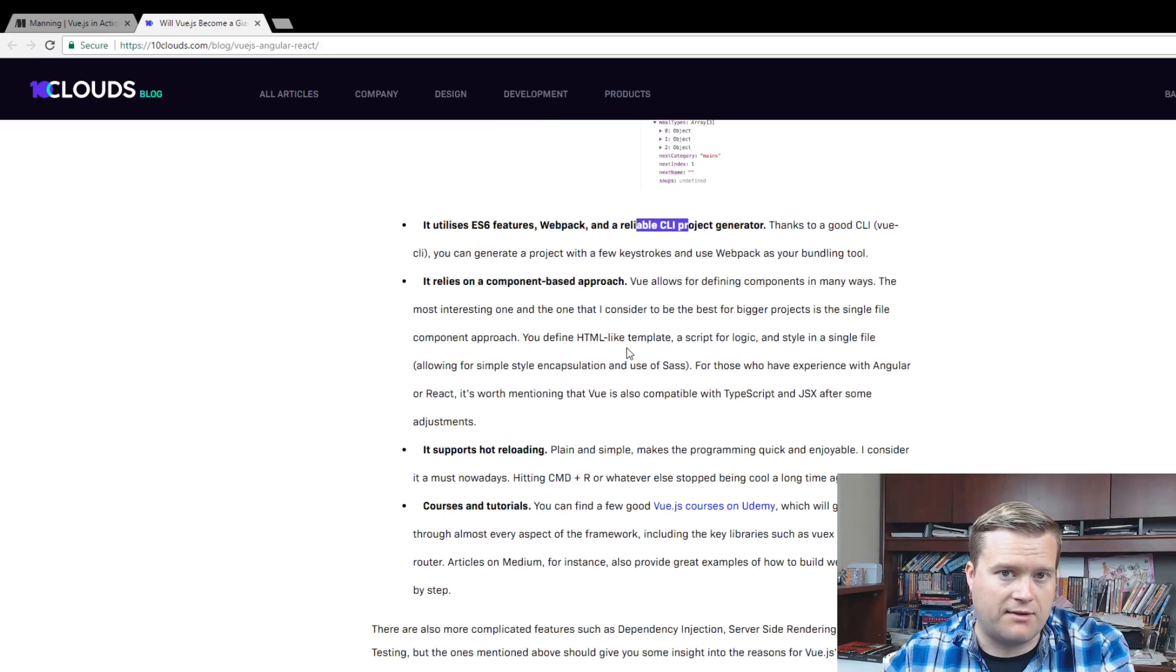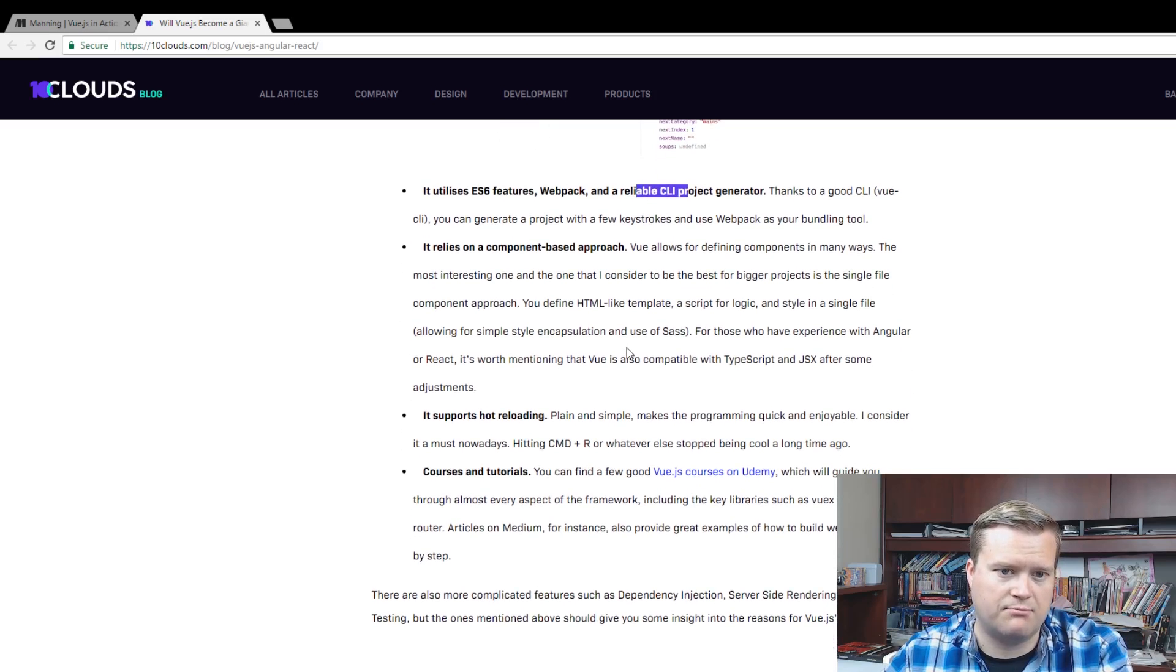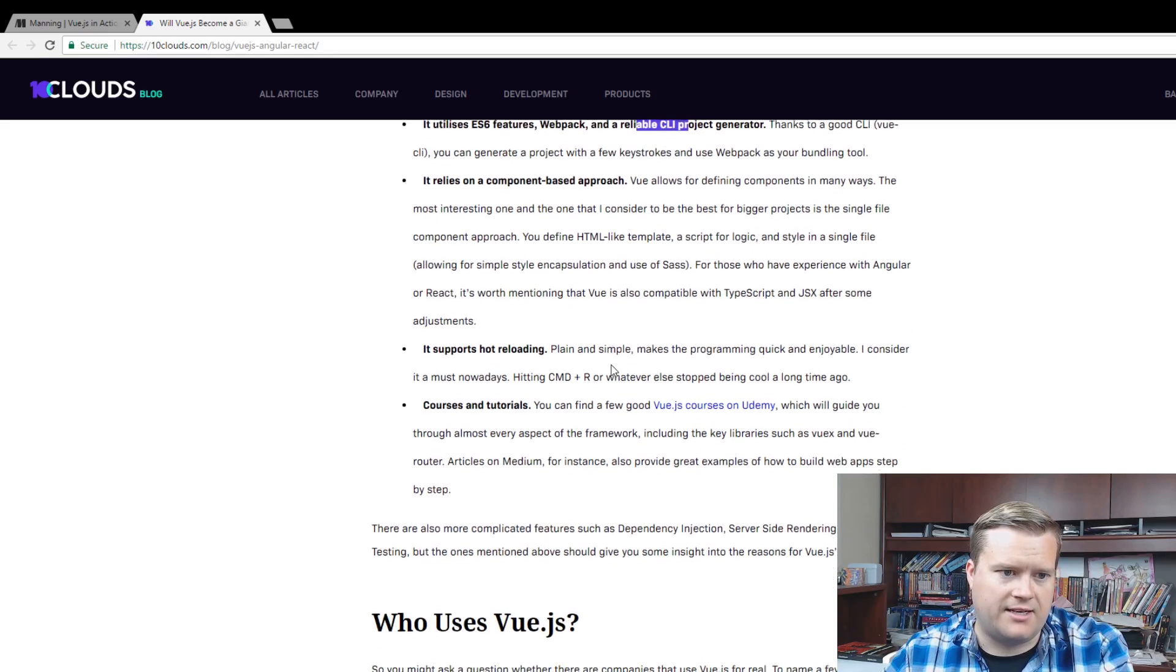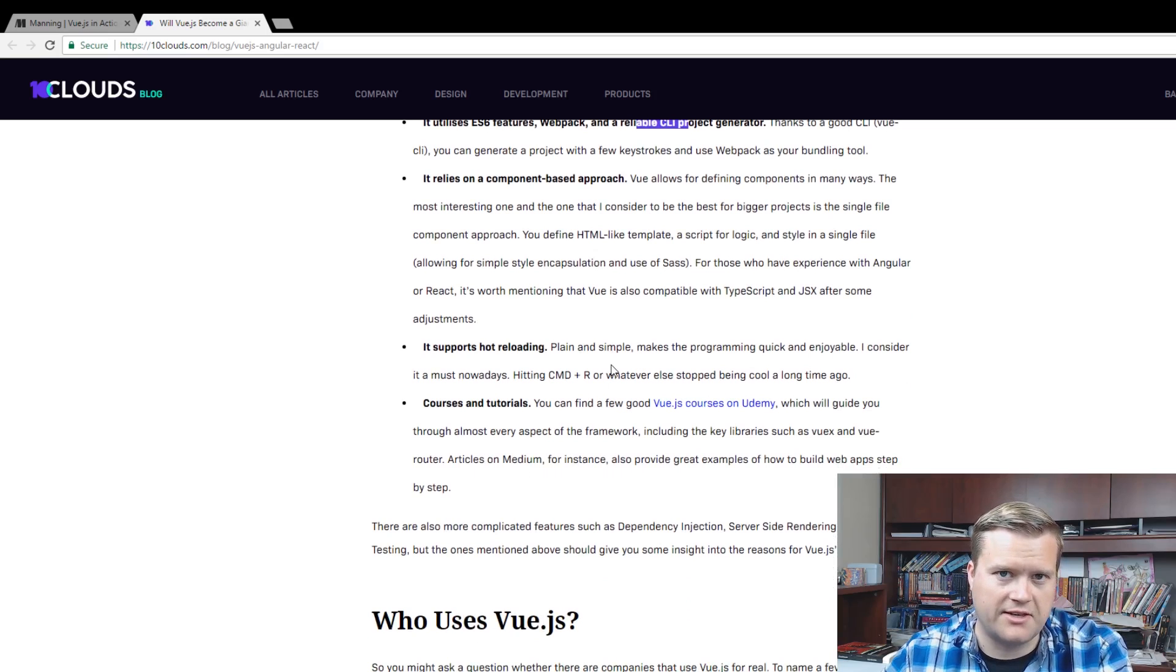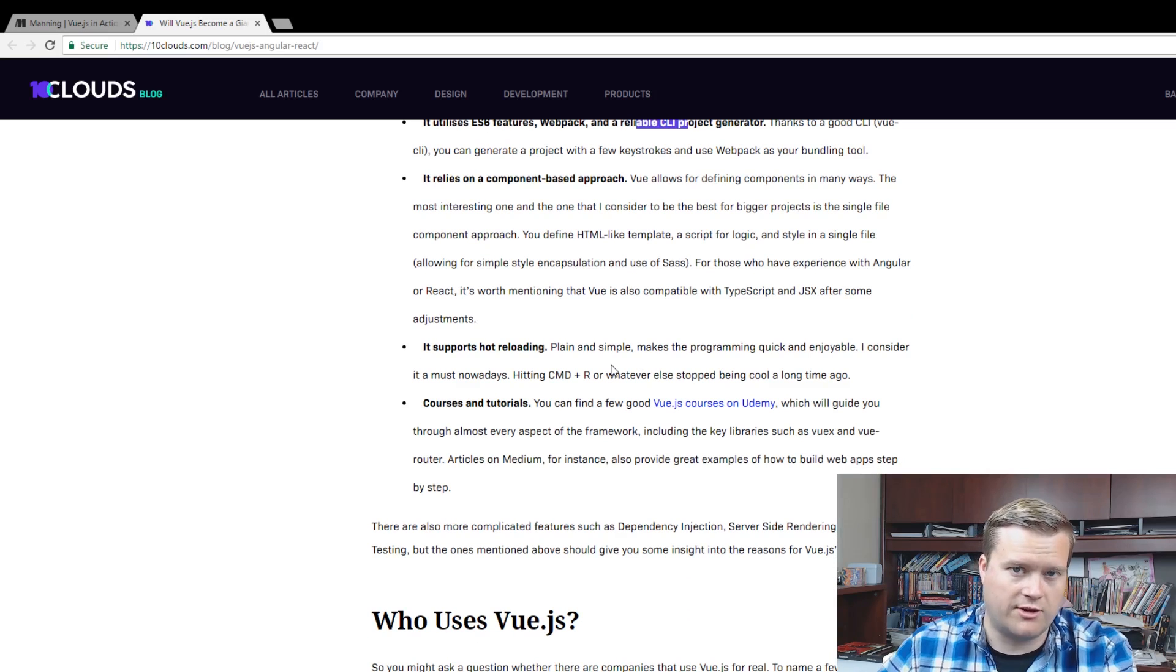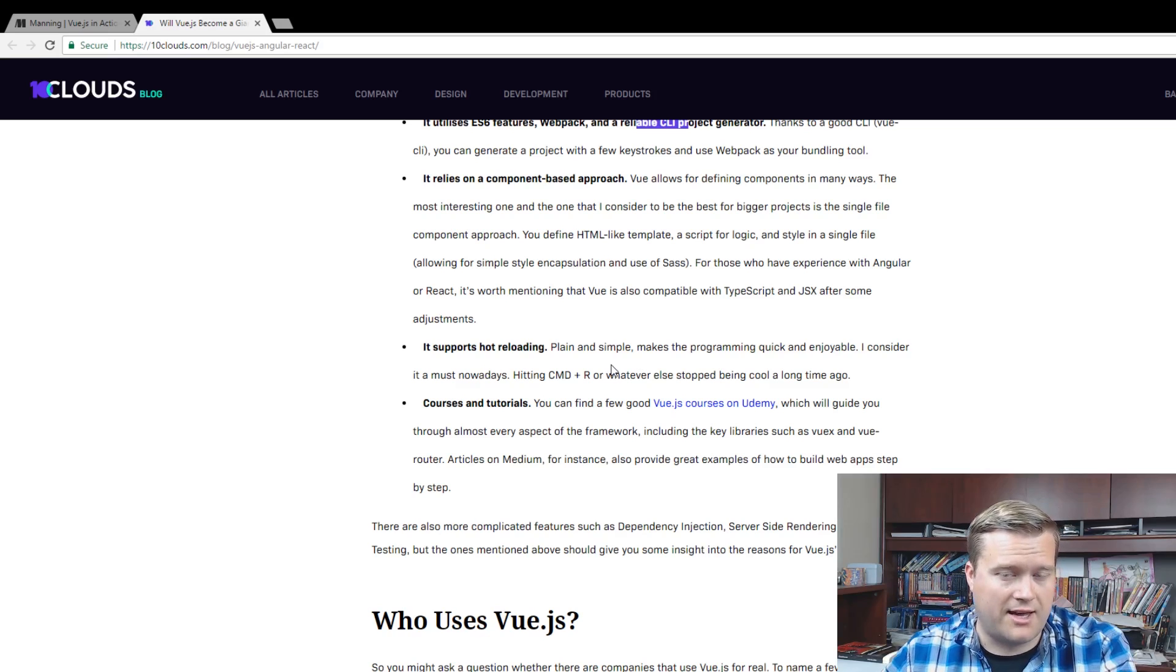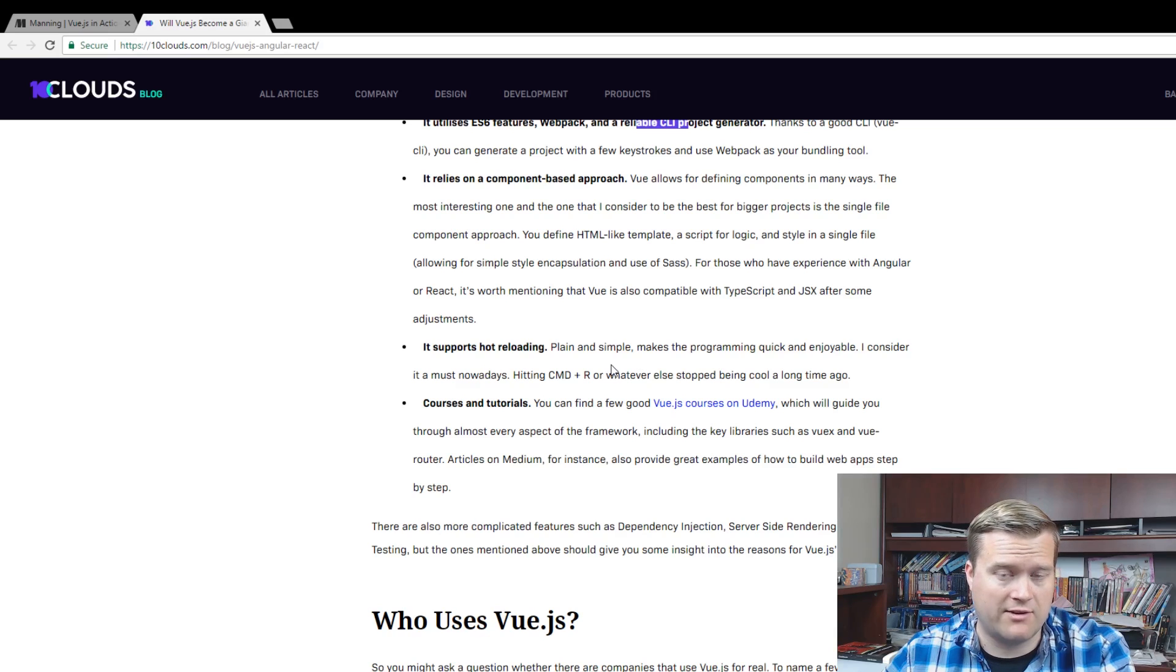Definitely component-based. Vue makes it easy to take your logic and break it up into different pieces. Nice thing with Vue CLI, it supports hot reloading. Of course, in any of your build tools, you could just roll your own with Webpack and do it yourself. Ember has hot reloading. I believe React does too with their React CLI. So I don't know if that's that big of a deal.